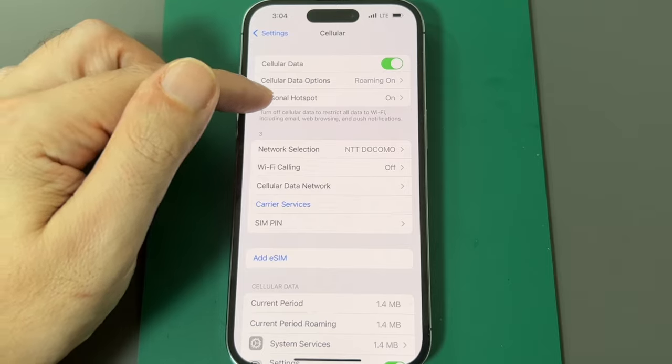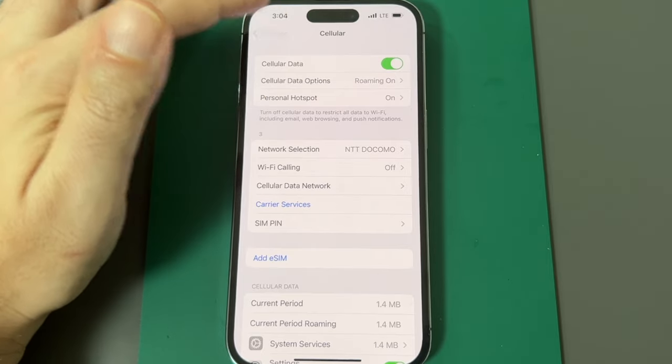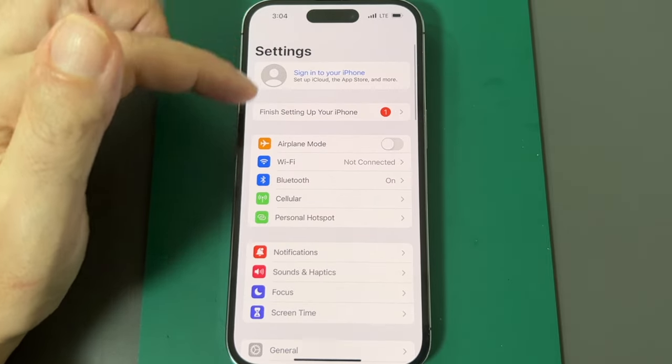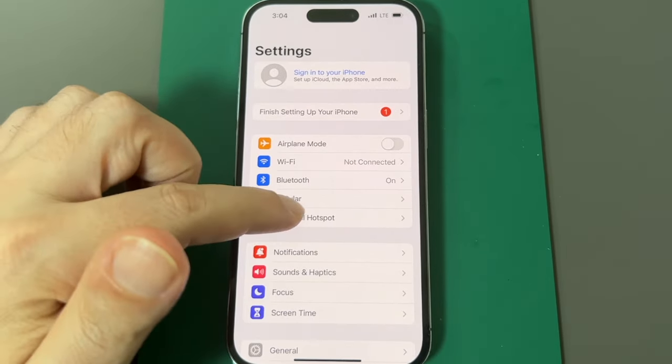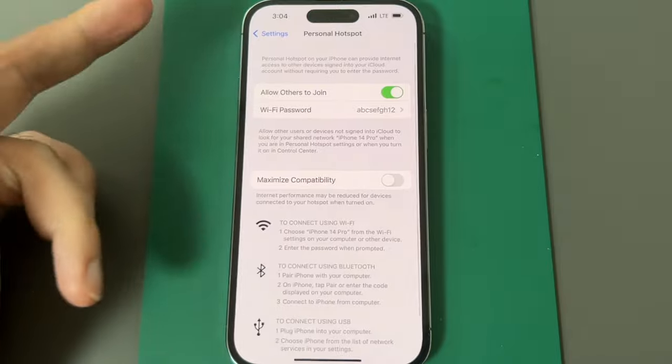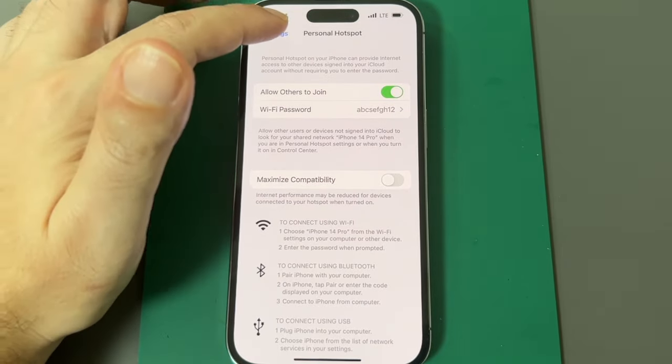So it shows up here under cellular and also shows up here below cellular. So it's actually the same sub menu.